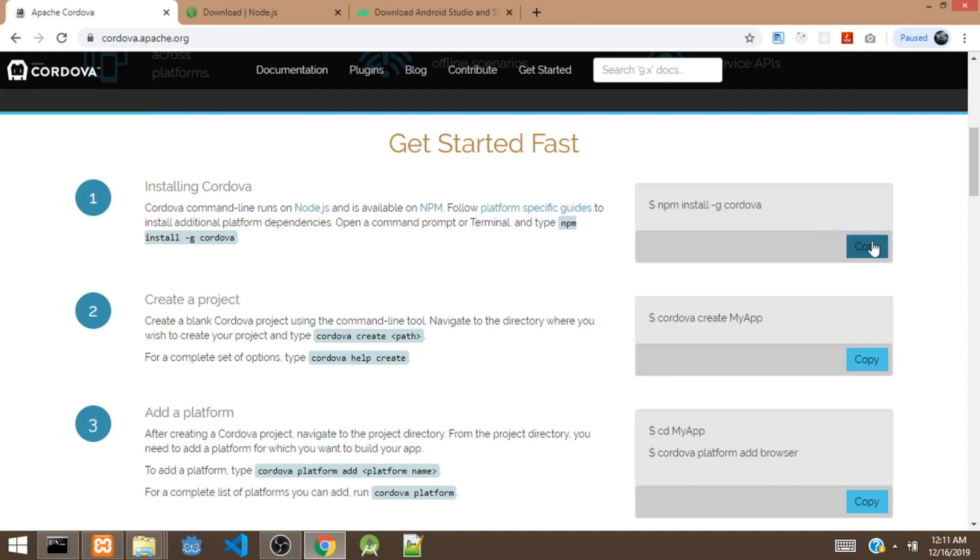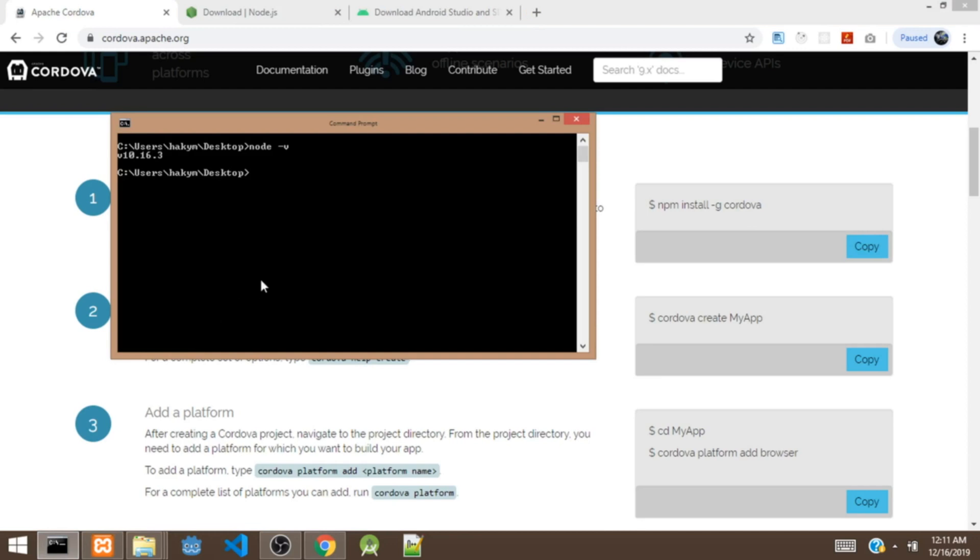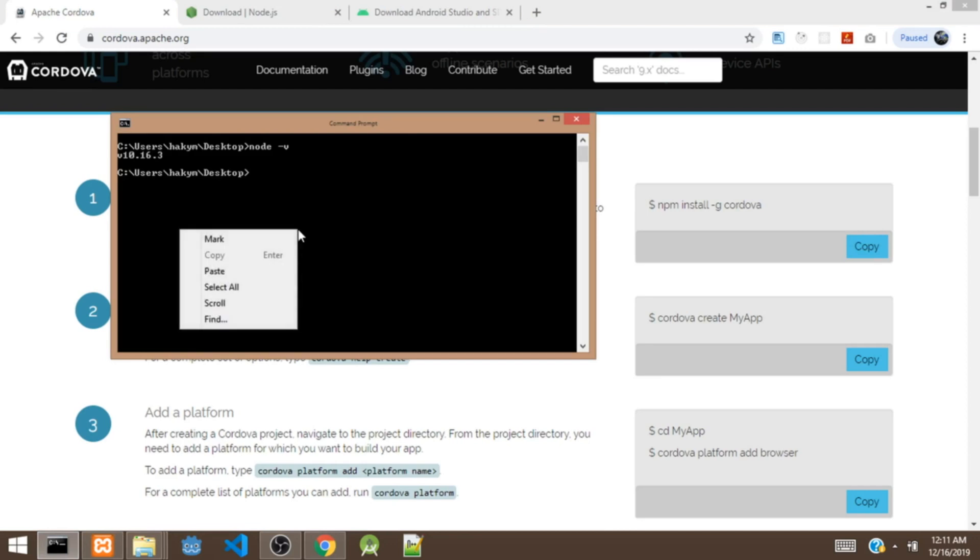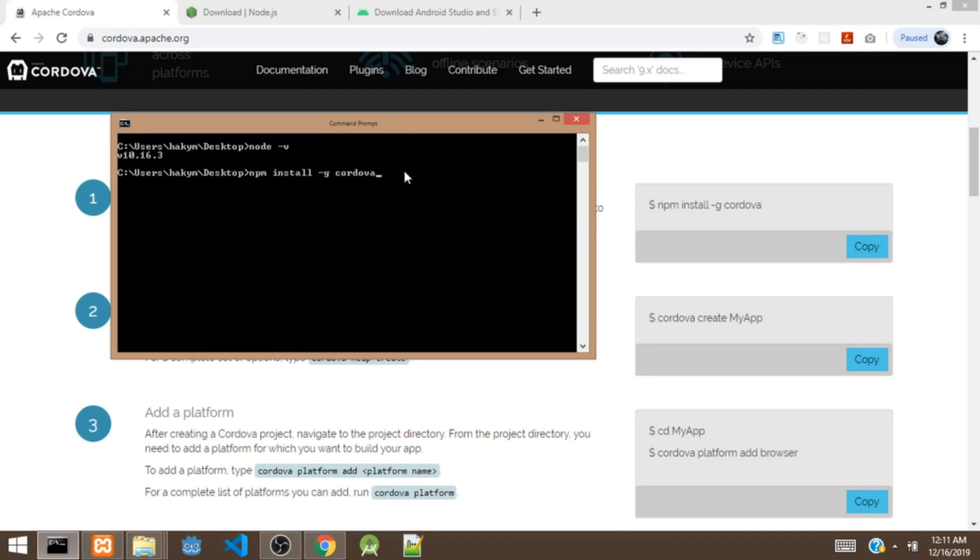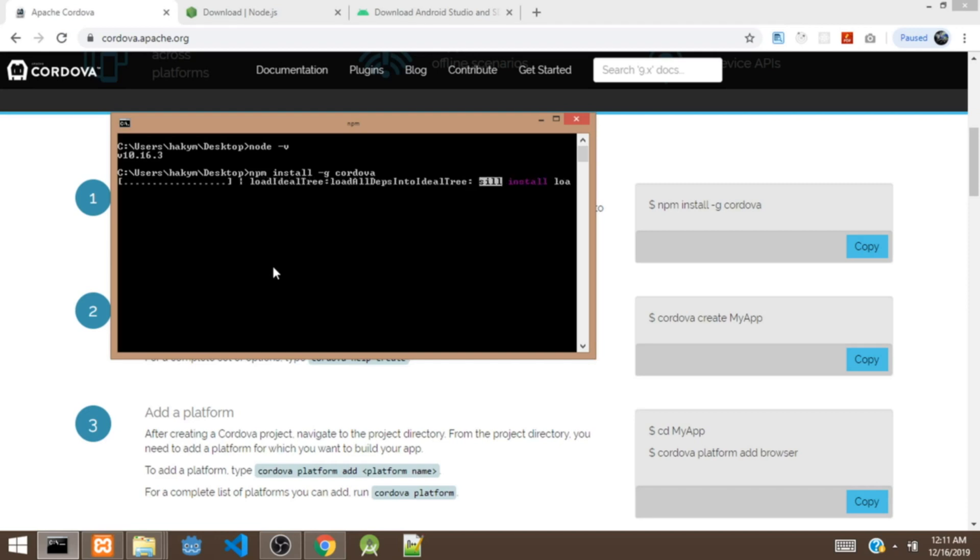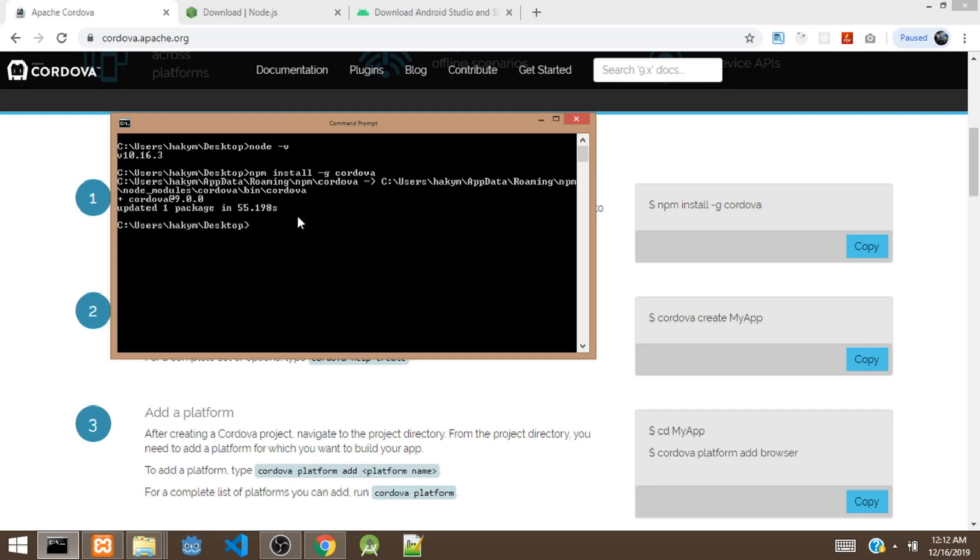To install Cordova, we are going to copy this command right here. We are going to paste it on our command prompt and hit enter. So right now we are using NPM to install Cordova. It's going to install Cordova on our machine. Okay, so right now we've installed Cordova on our machine.